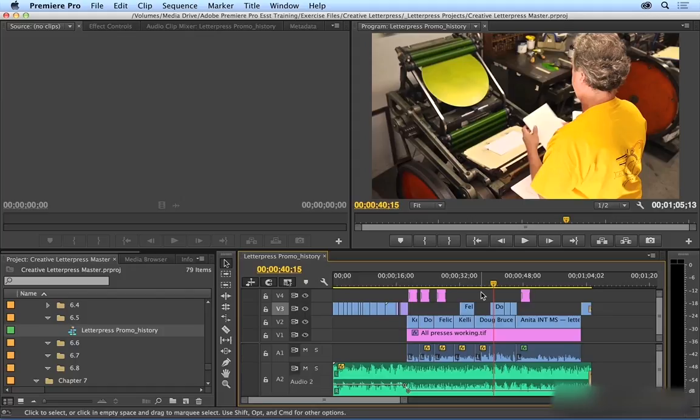Now, just so you know, you don't have any specific exercise files for this movie because each individual user has his or her own unique activity within the History Panel. So just follow along with your own History Panel, although it will look different than mine.